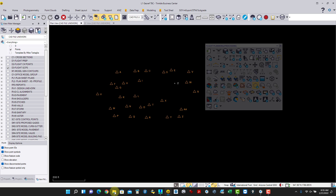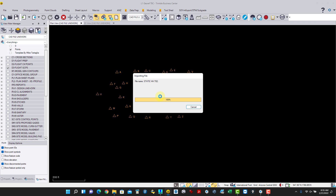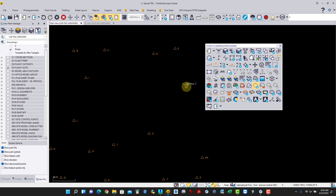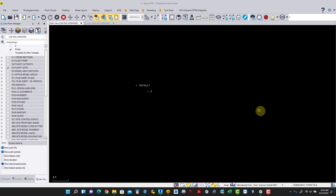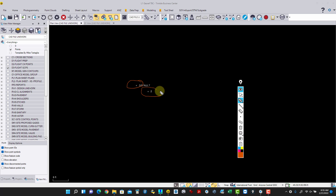Inside Business Center, I'm going to drag in the static file — the T02 file created while we were out in the field. Here is the static file. This point here is where the rod is saying my rover head is, but it was actually on top of this other point. You can see there is a distance difference between these two points.